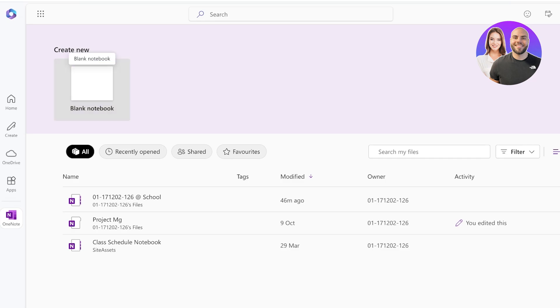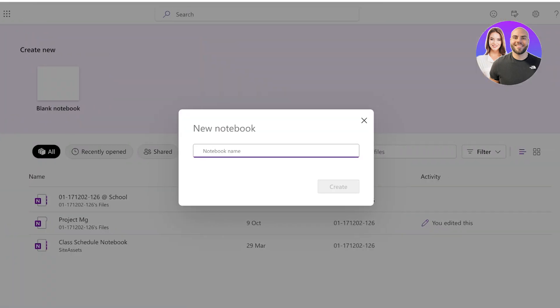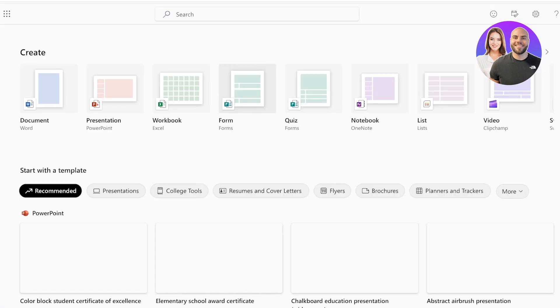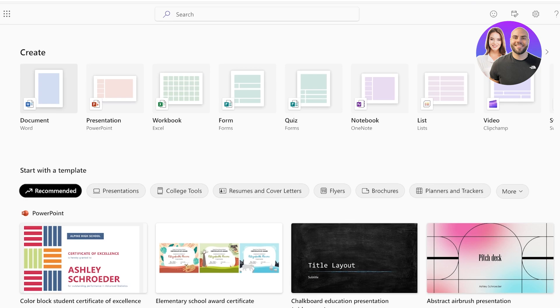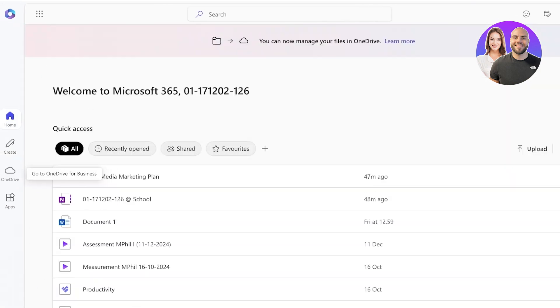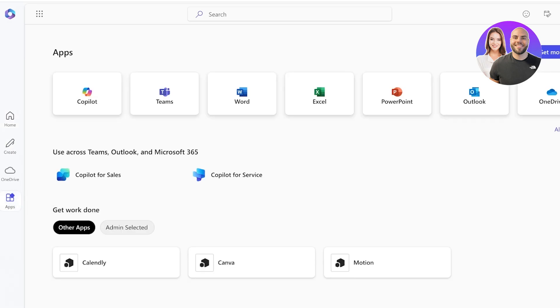Let's take a demo on how I would be taking notes. This is OneNote and I can click on create. Once I go into create, I can choose what I want to create.